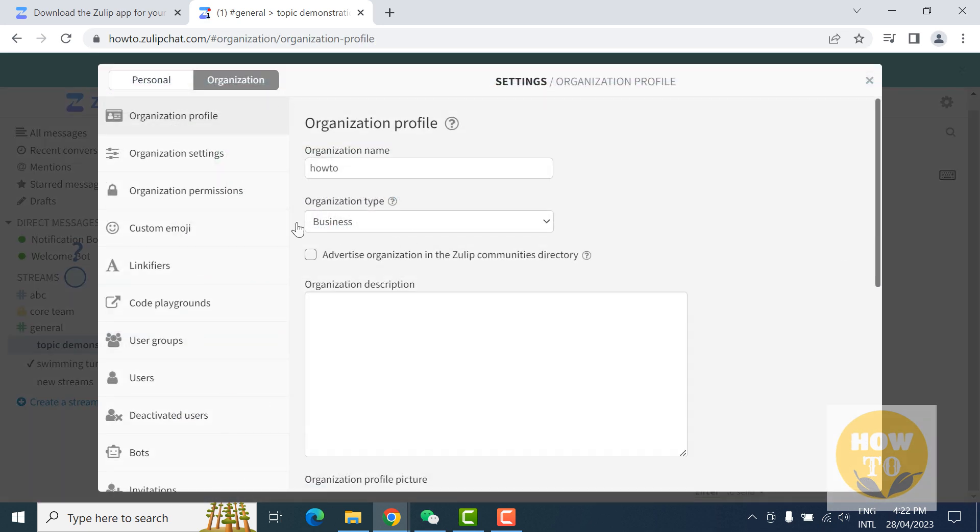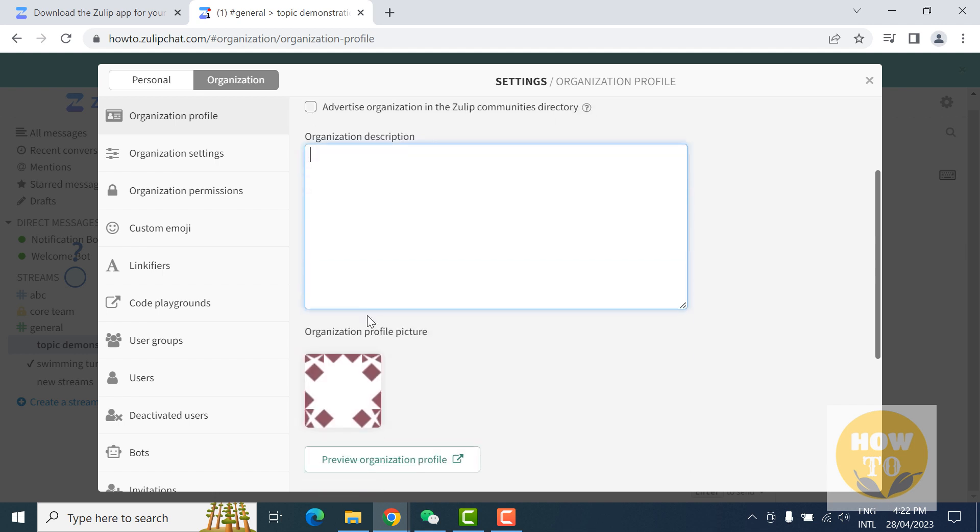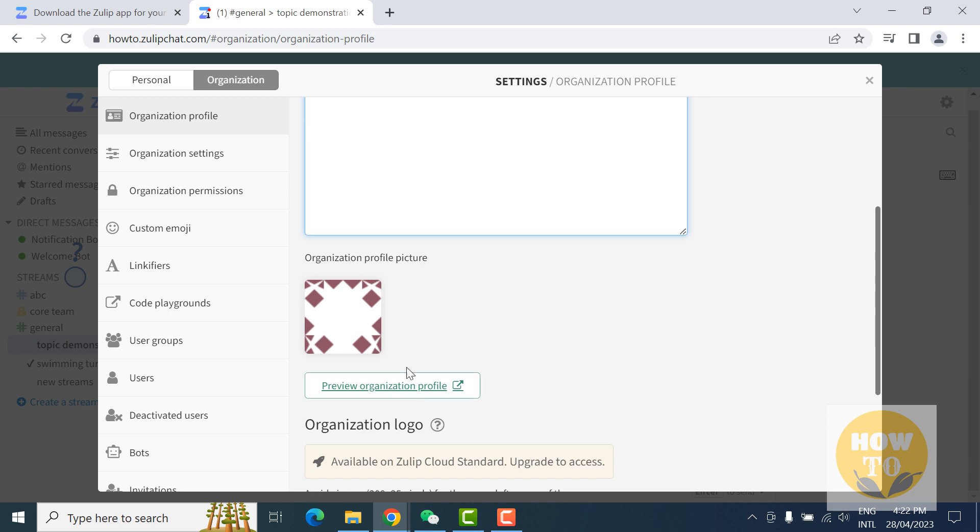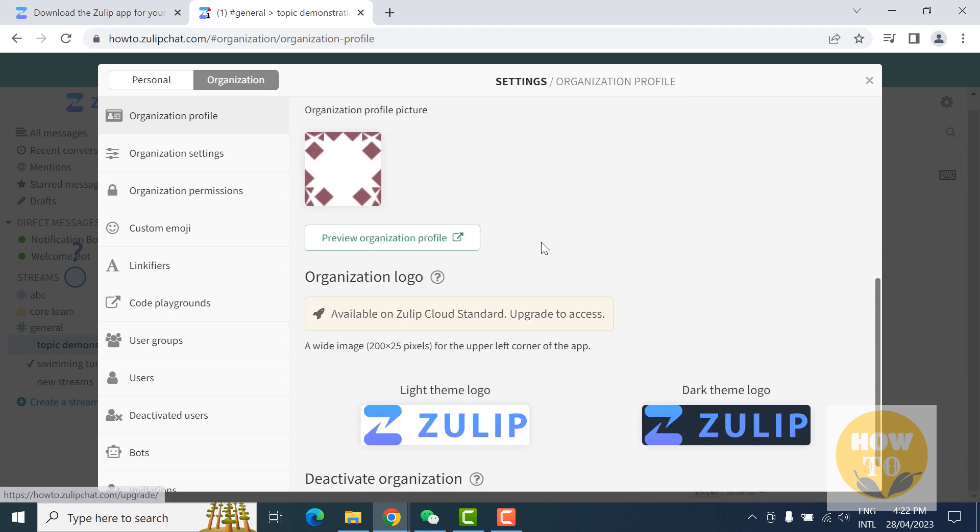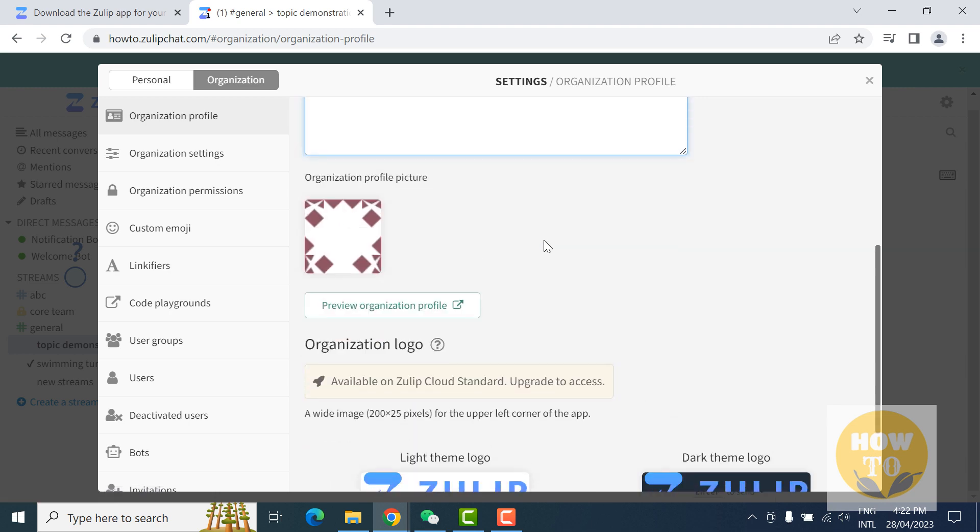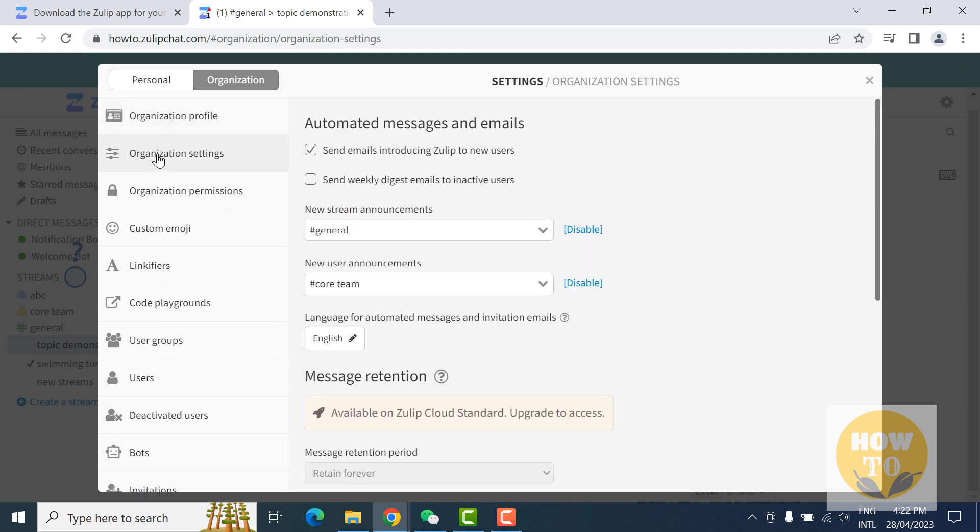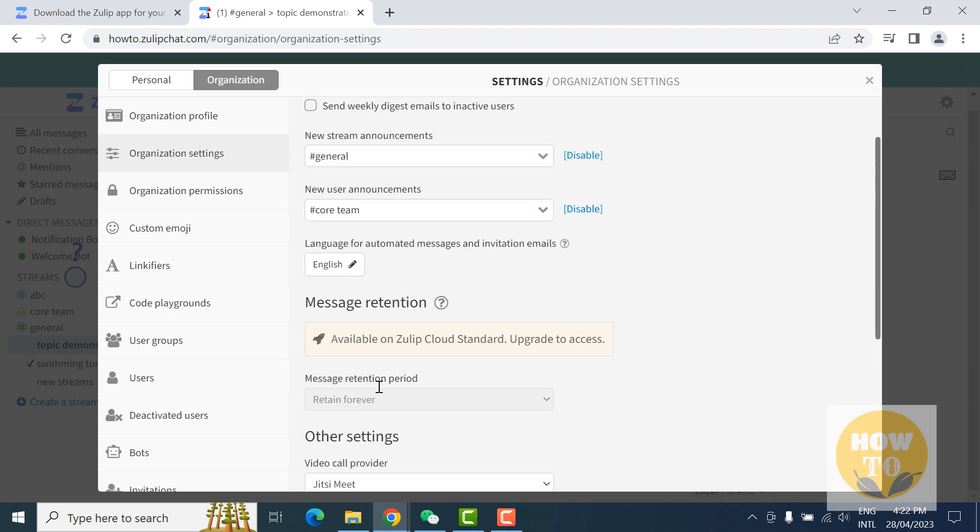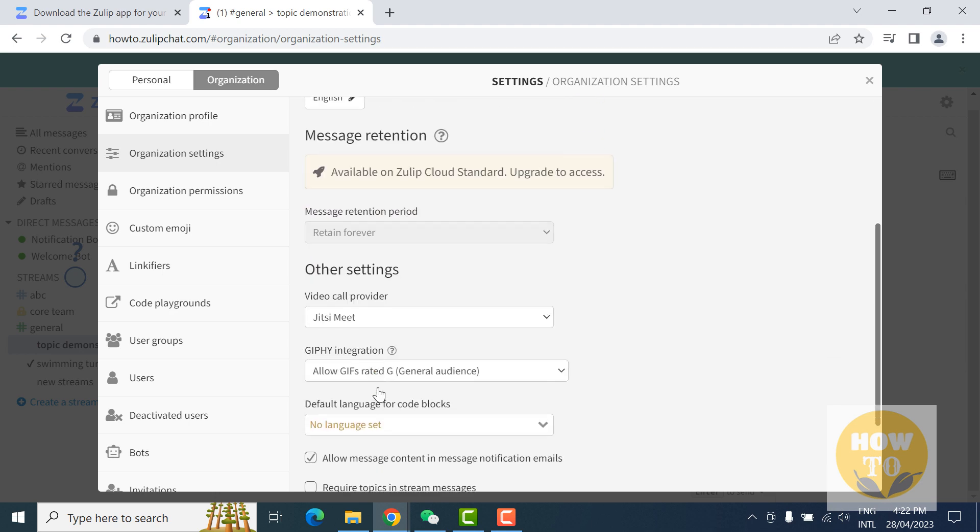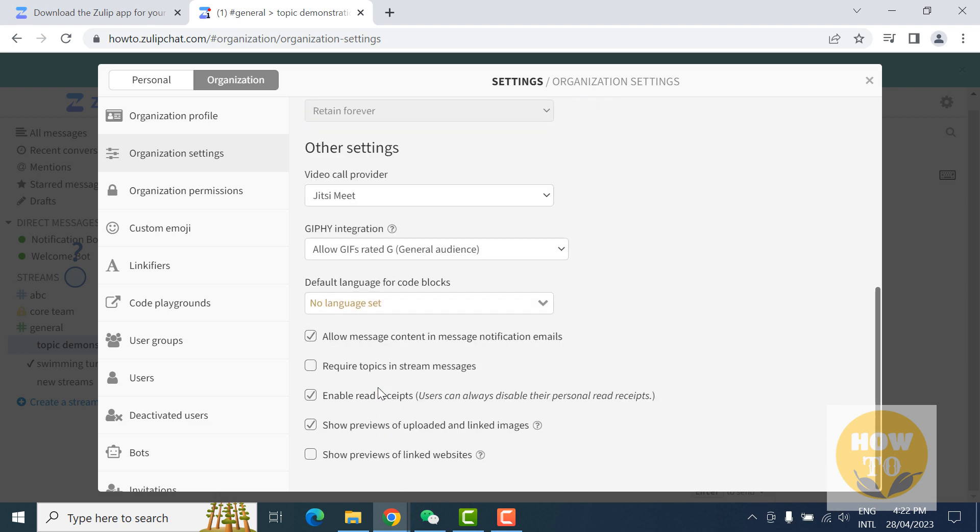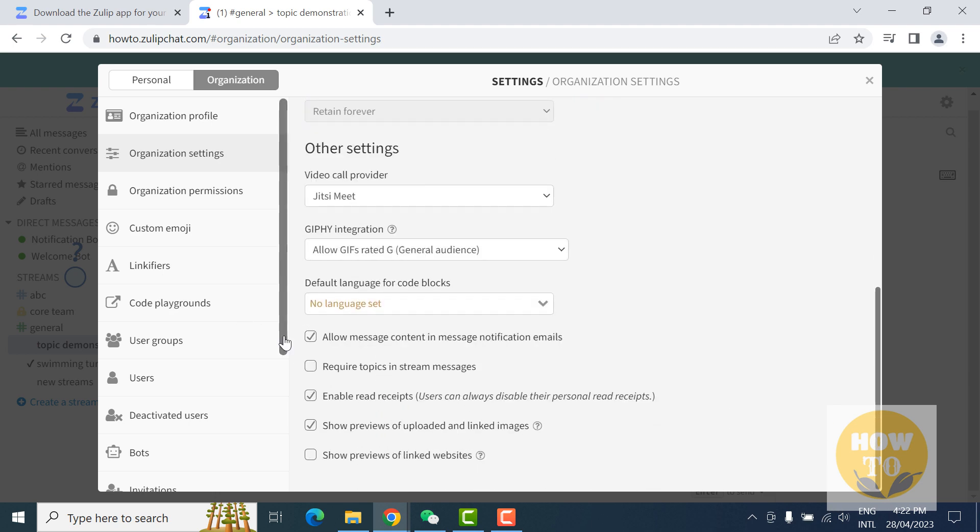Organization settings. Organization description, you can write whatever you like and change your profile picture as your organization. And another cool feature: announcements, user announcement language you can change, etc. Enable some features like topic and stream messages, enable read receipts or not, as you like. You can customize and you can manage users.